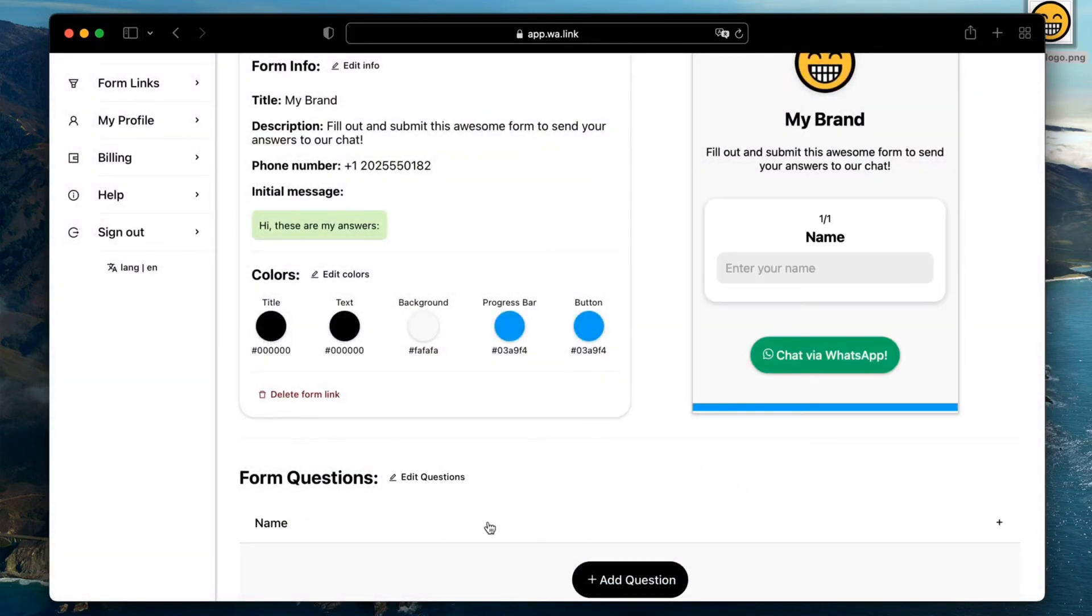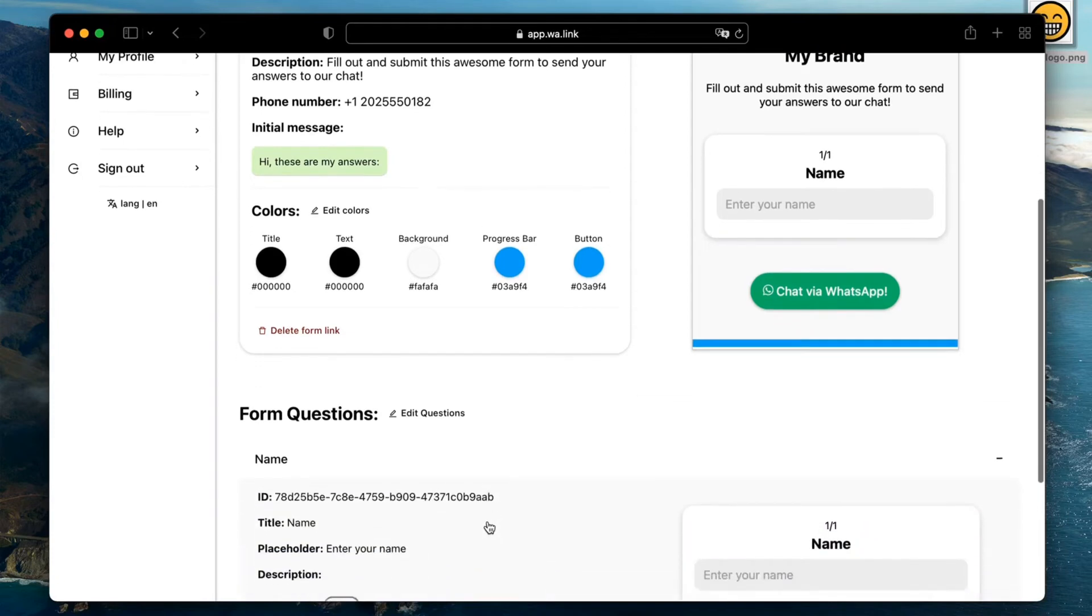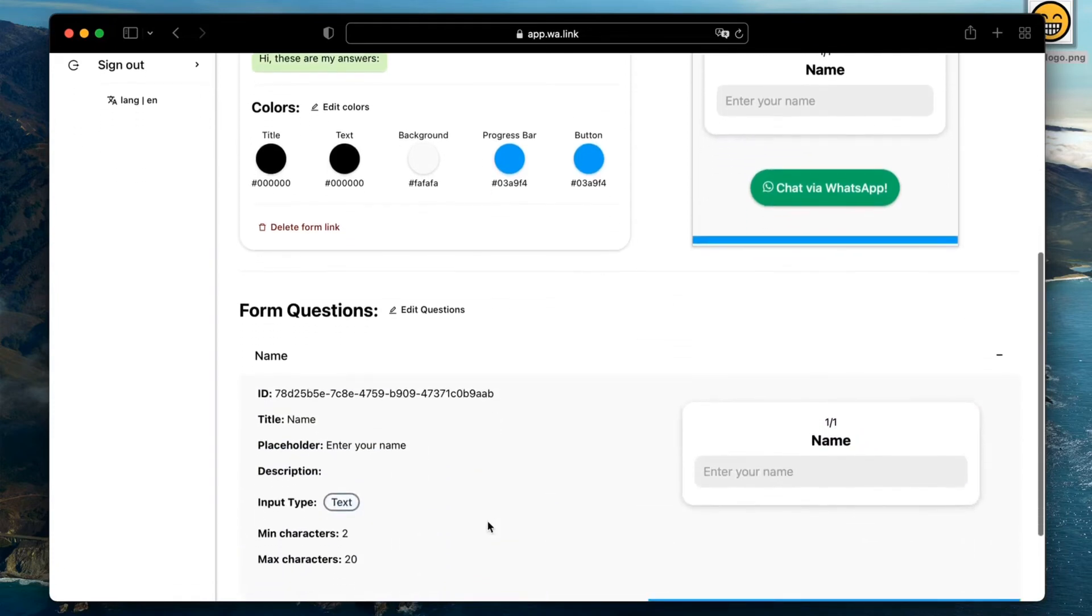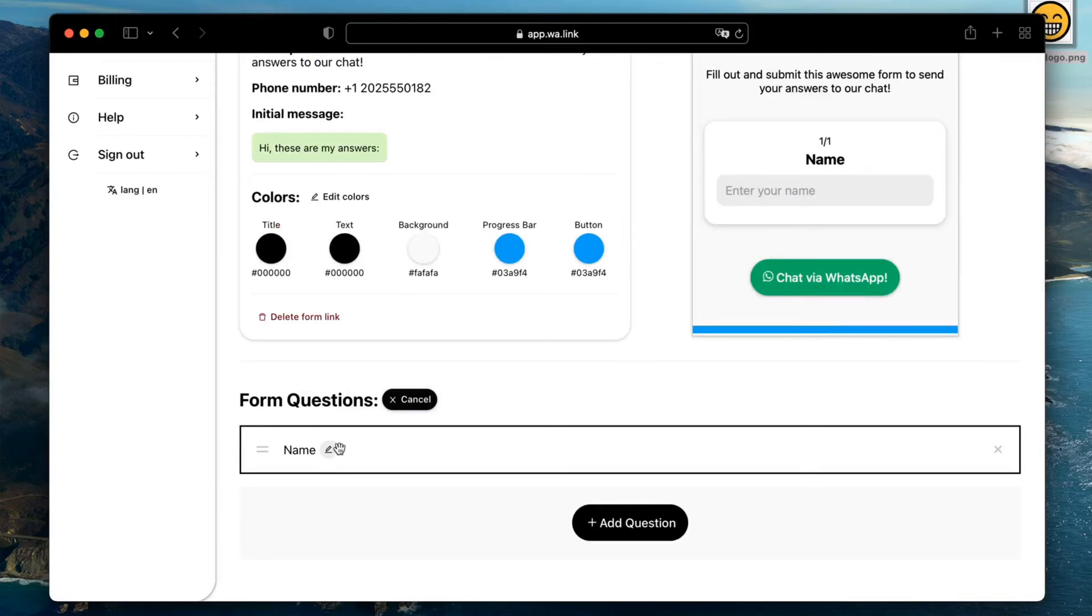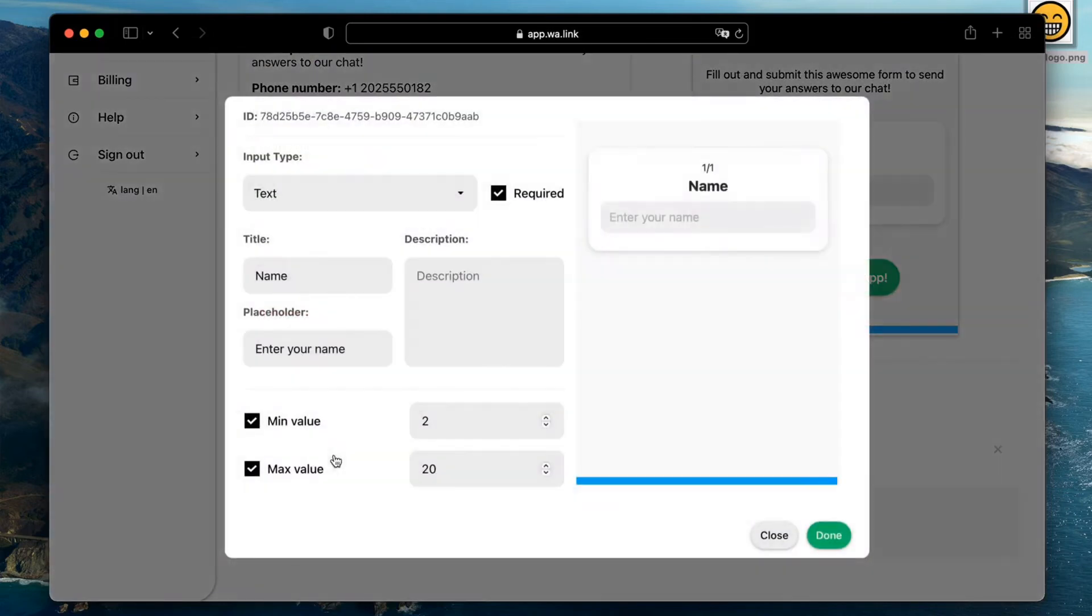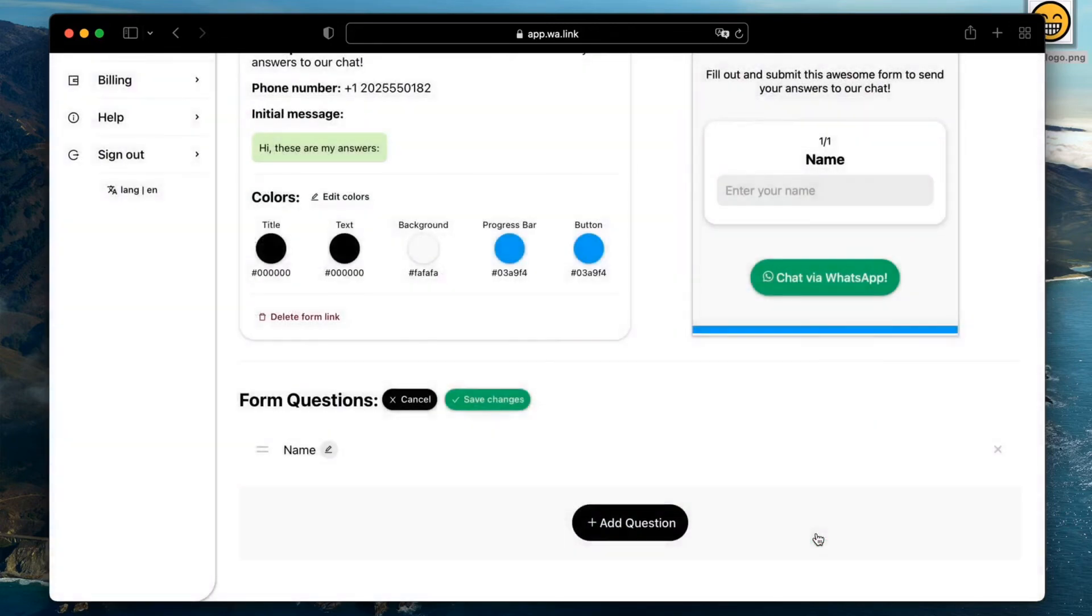You can see your question's data in the list and you can also edit questions like this. Don't forget to click the button to apply your changes.